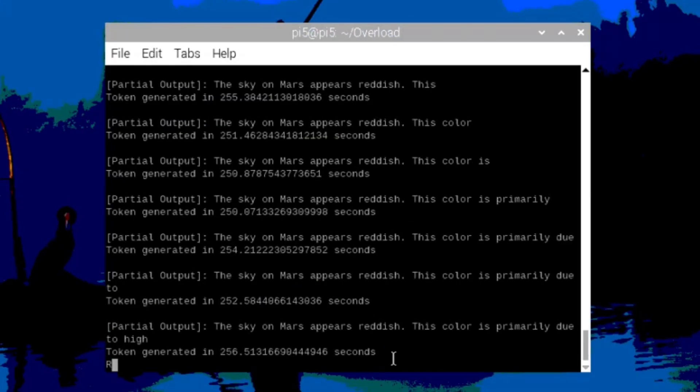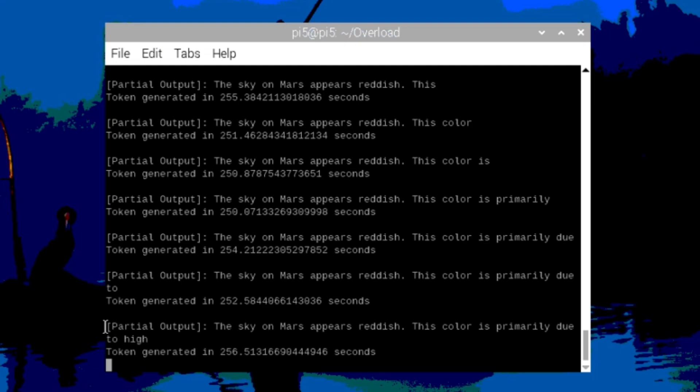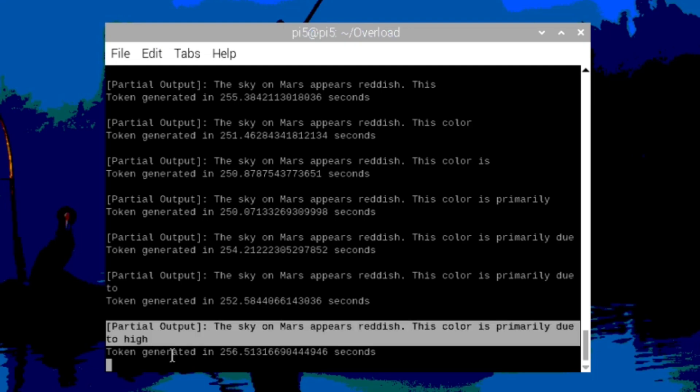And this is what it looks like after an hour. The sky on Mars appears reddish. This color is primarily due to high... It's most likely going to say levels of iron in the surface. Blah, blah, blah.